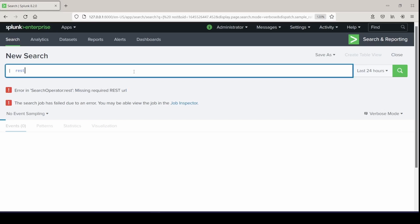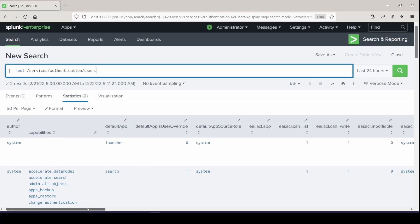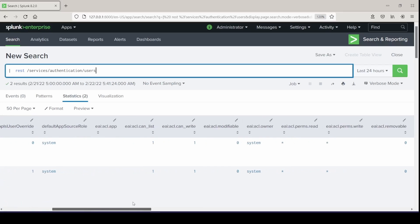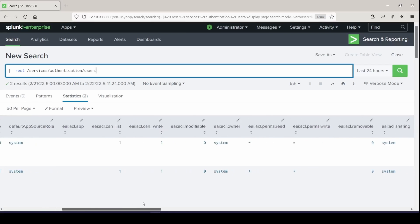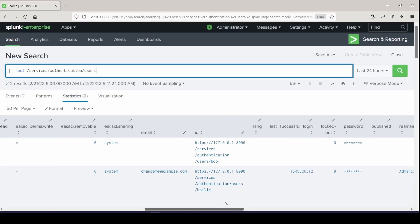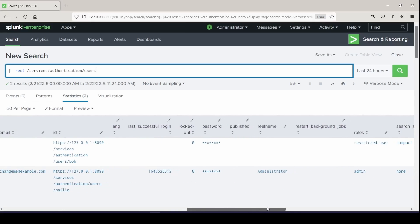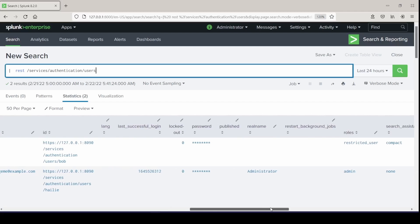So we can go back to building out our search, and I'm going to give it a URL to pull from. I'm going to work with services, authentication, users. And if we just run this, and if we scroll through all of our fields, this is what comes out from the complete API pull from that specific endpoint.